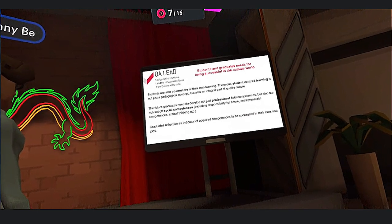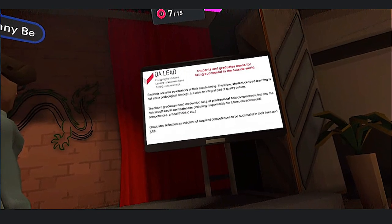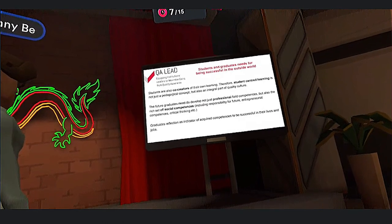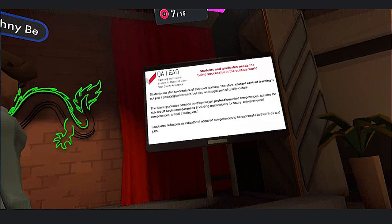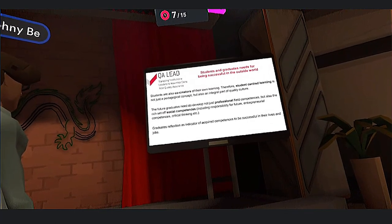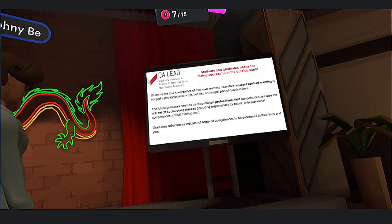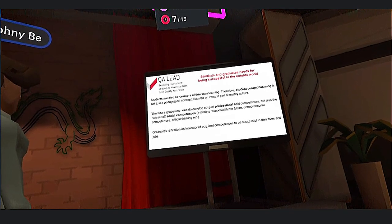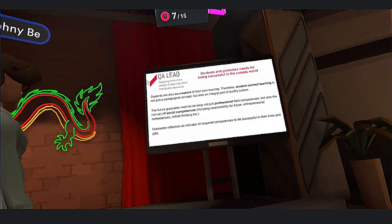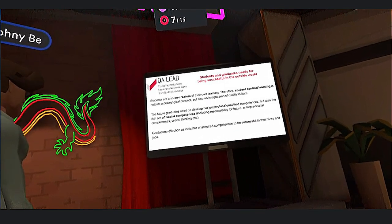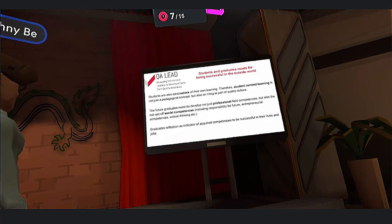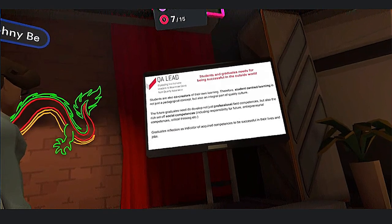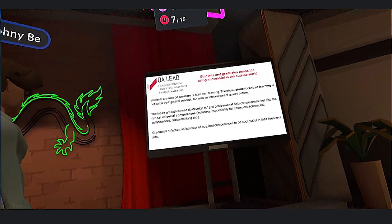Firstly, we can look at students' and graduates' needs for being successful in the outside world. Students are also co-creators of their own learning. Therefore, student-centered learning is not just a pedagogical concept but also an integral part of quality culture. Future graduates need to develop not just professional field competencies, but also a rich set of social competencies — for example, responsibility for the future, entrepreneurial competencies, critical thinking, and so on. Graduates' reflection serves as an indicator of acquired competencies to be successful in their lives and jobs.